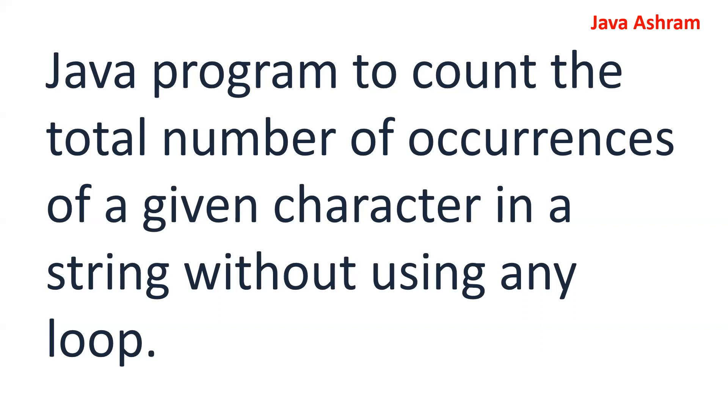In this session, we are going to see one of the important interview questions: write a program to count the total number of occurrences of a given character in a string without using any loop. This is a very important question that interviewers ask to know if you have a fair idea about string manipulations or not.